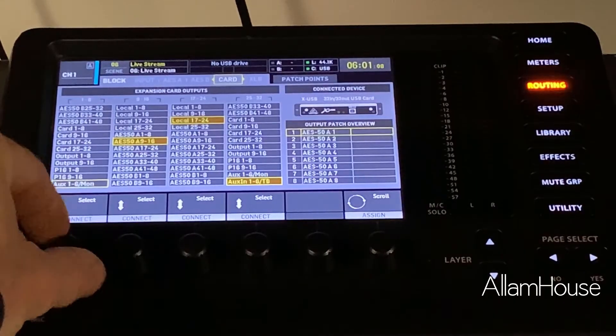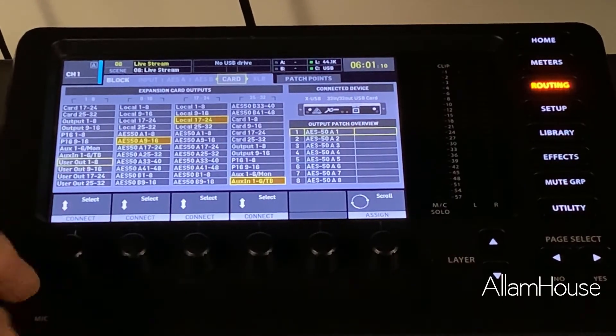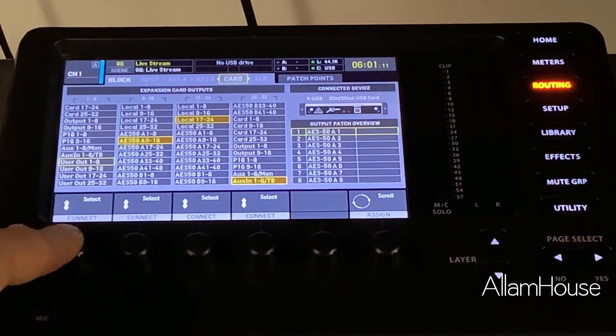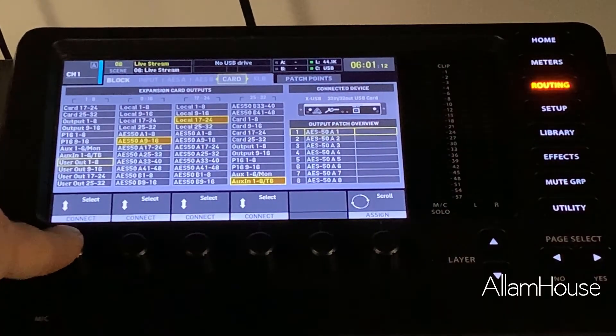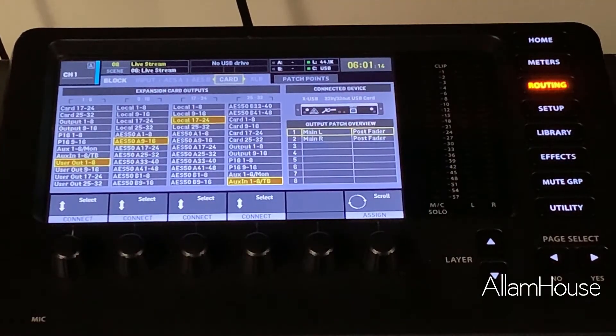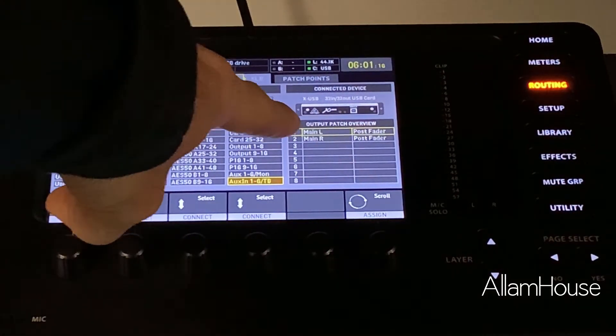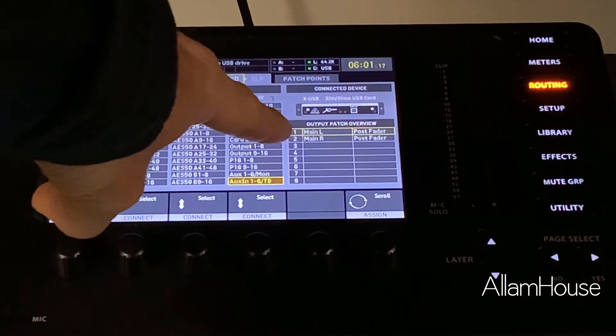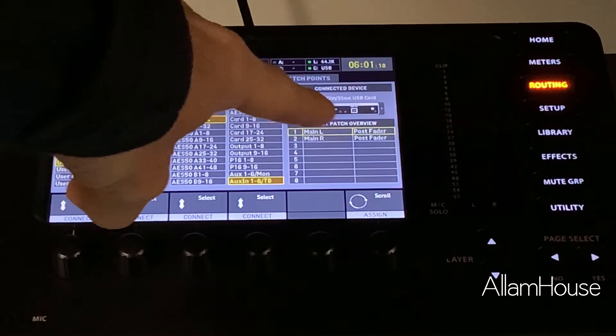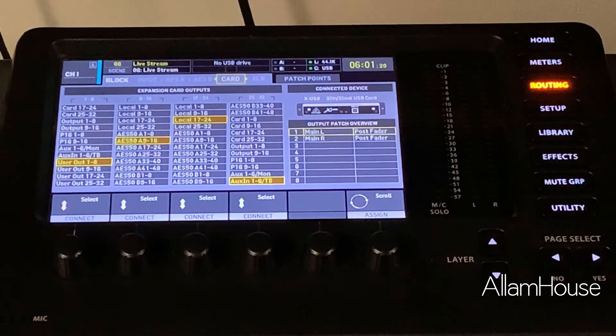So what we're going to do is on our encoder number one, we're going to scroll all the way down and we're going to get to User, and we're going to choose User Out 1 through 8. You can see now it's telling us that channel 1 and 2 are patched to match our main outs.